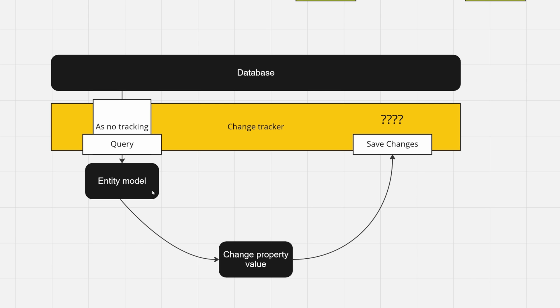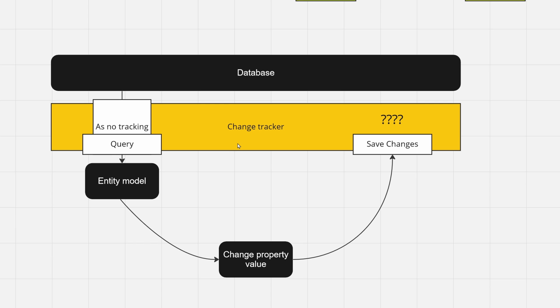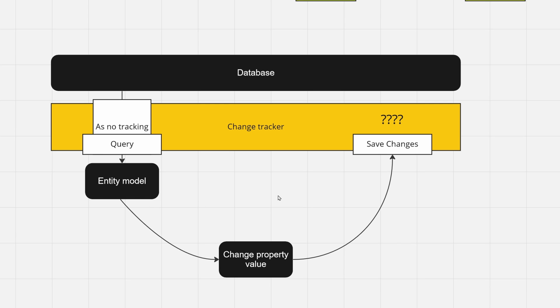Because now your change tracker is not instantiated, and once you change property values, the change tracker will not set the flag appropriate to your change. Once you call save changes, it will not know what changed about your entity or even that it exists. So it will not propagate any changes made to such model.